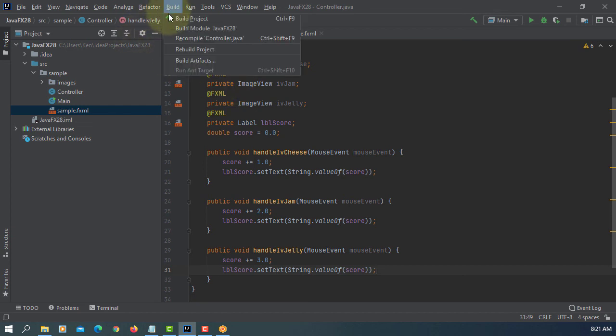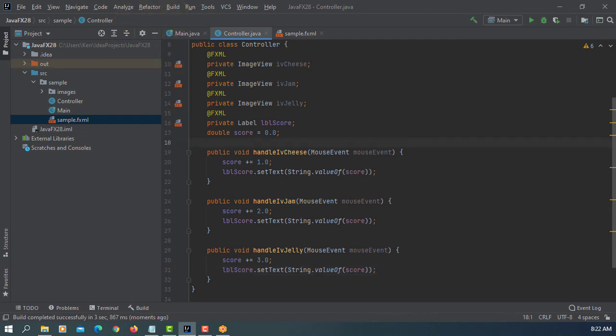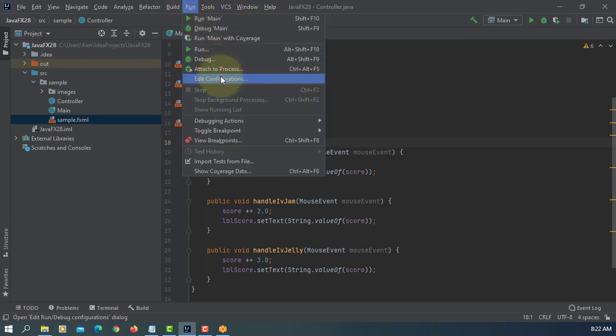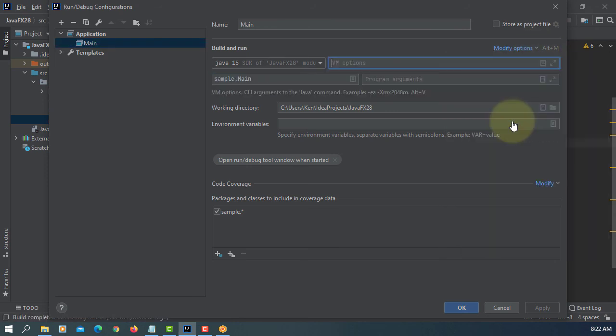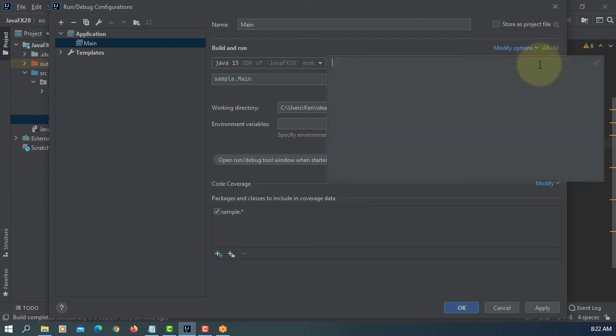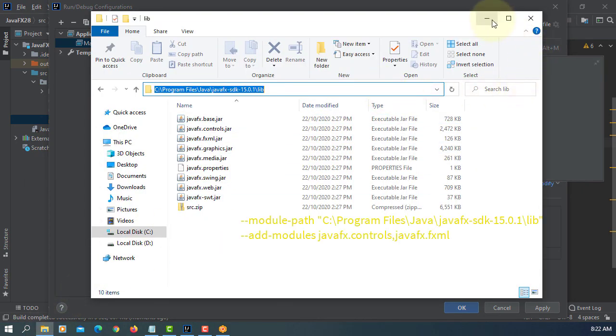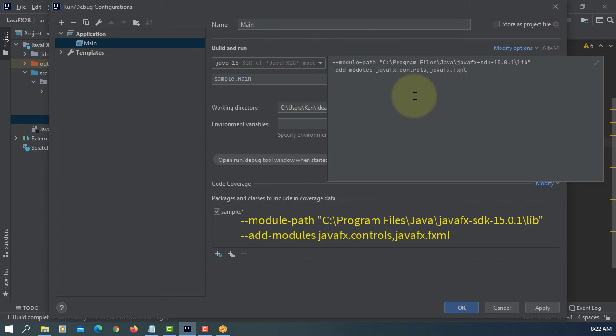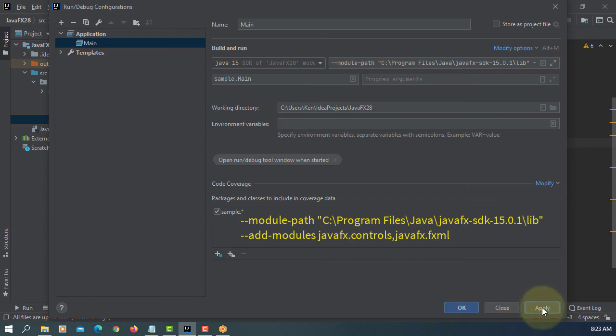Let's build project. Okay, now we're going to go set up VM options, module paths. Your java SDK library, so let me copy paste it. Add modules. In this case java fx controls and java fx fxml. Okay, just missing a dash. Apply, okay.